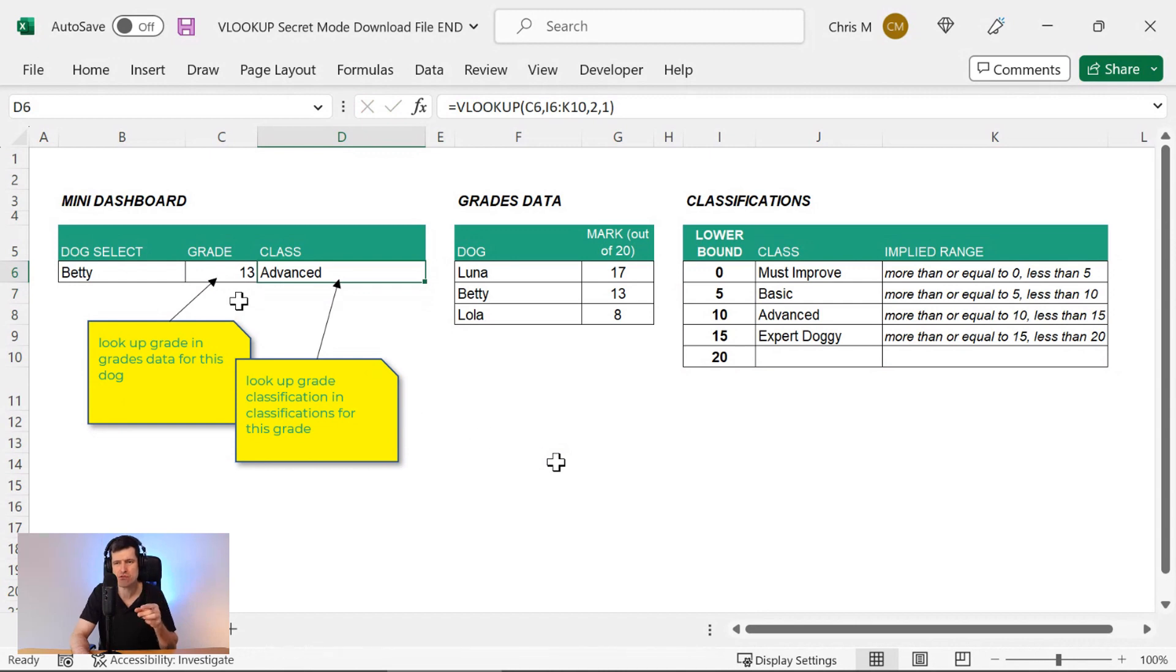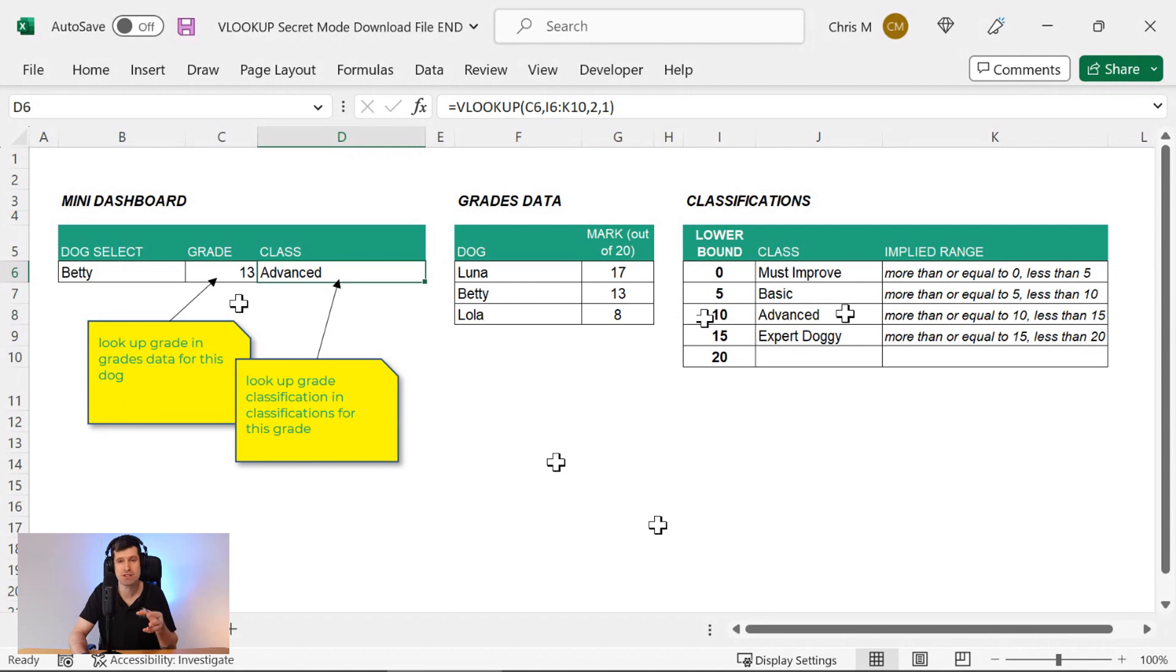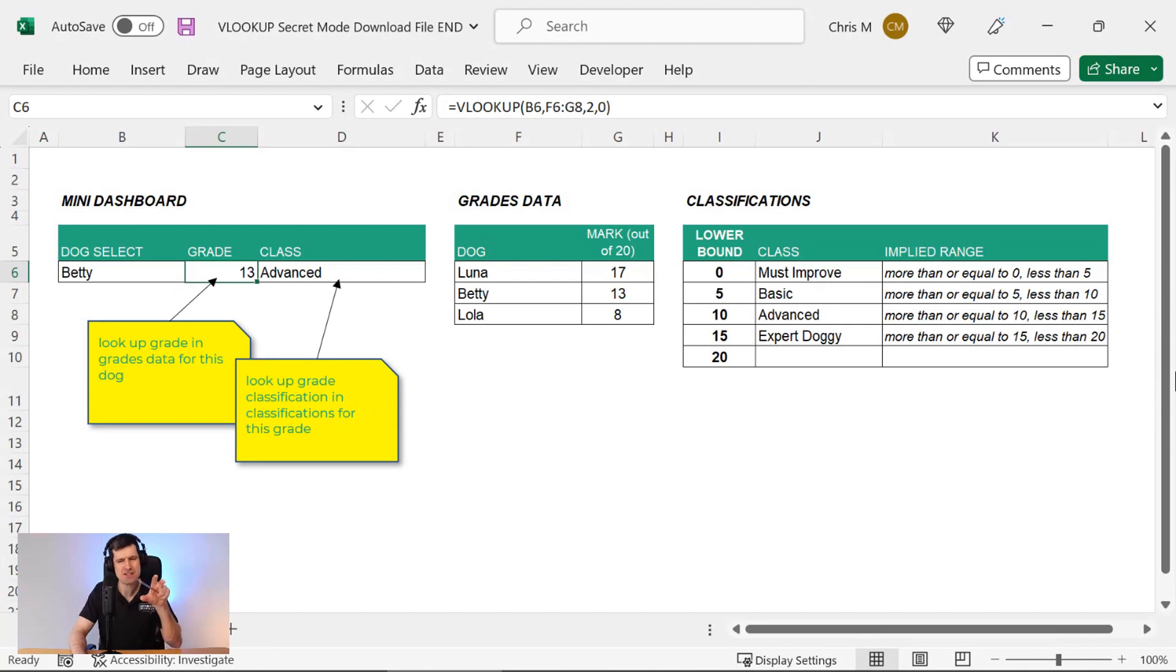And we can see we've returned advance here. That seems to make sense because 13 falls between 10 and 15 and between 10 and 15, we want to return advance. But now let's take a second to understand what's happening around the boundaries here.